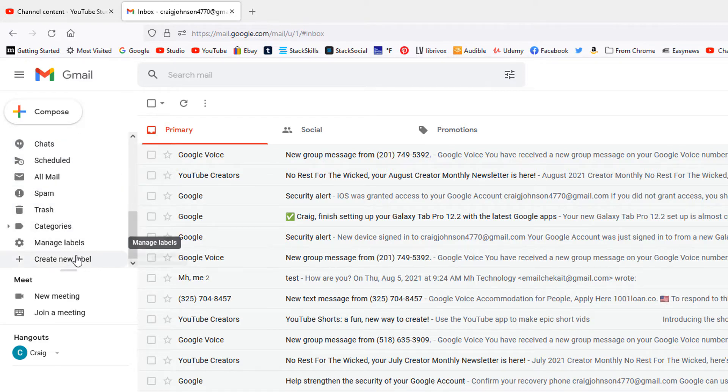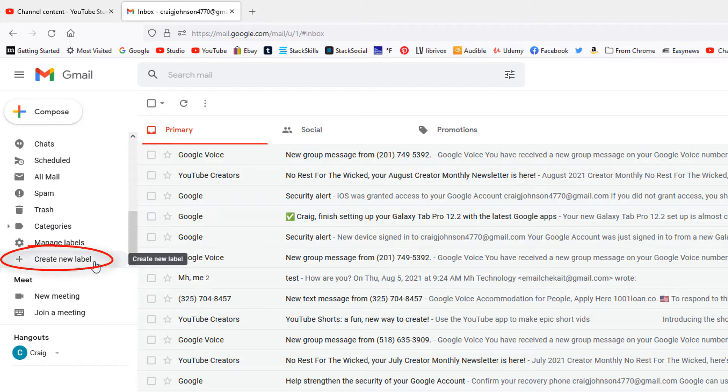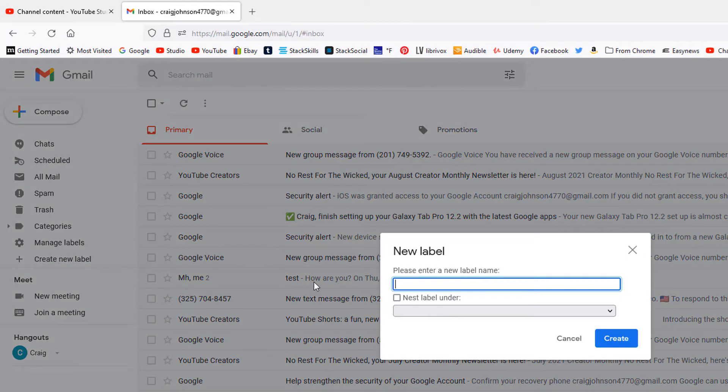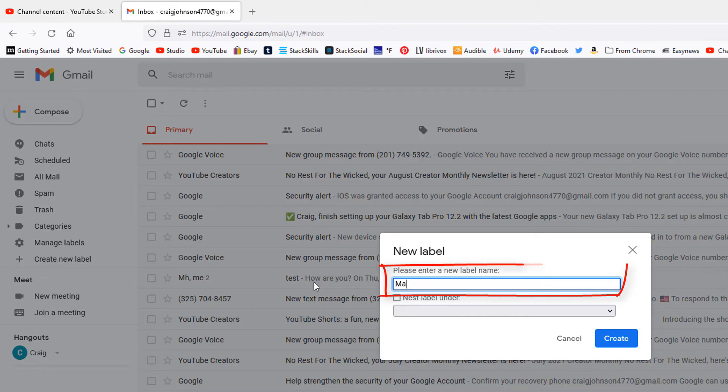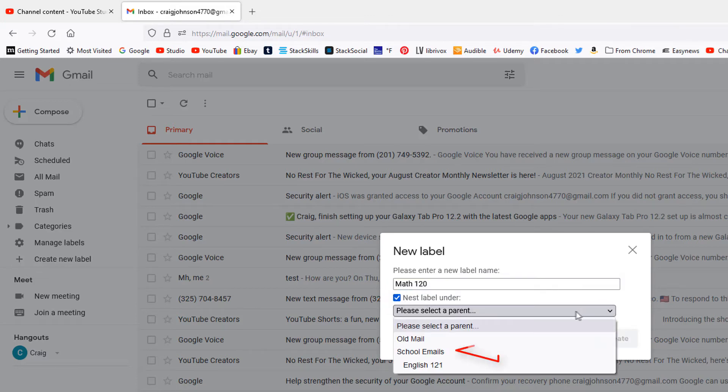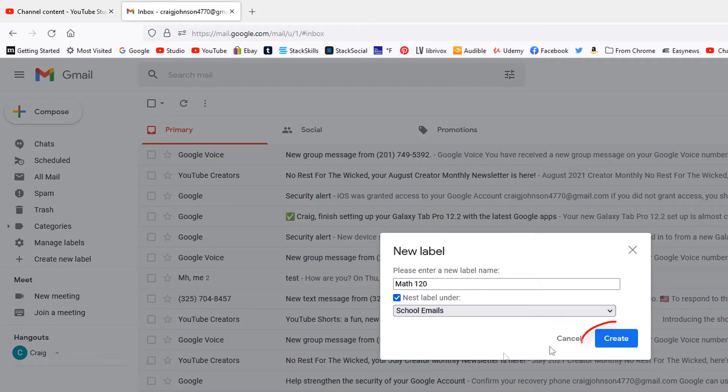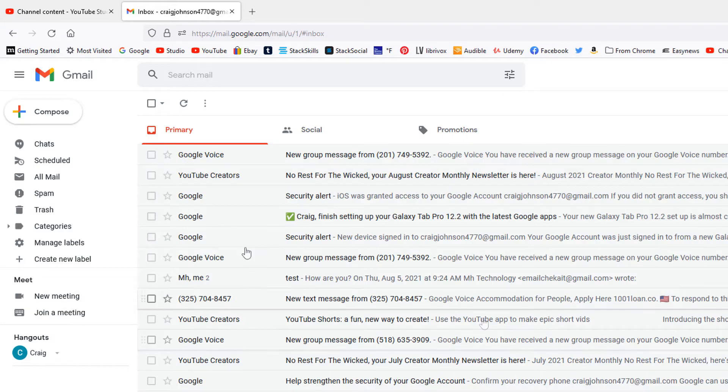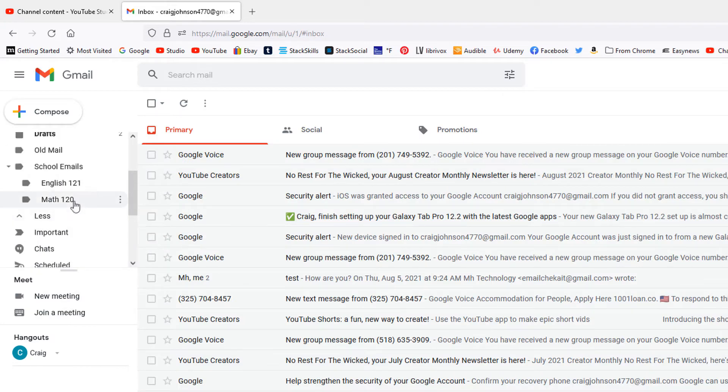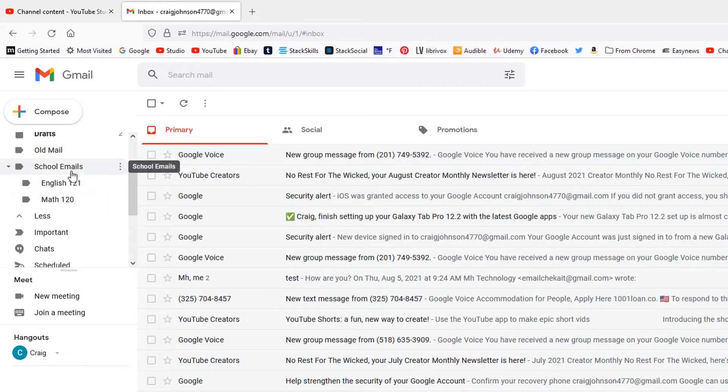So now I have created a nested folder inside of my school emails folder. I'm going to create two more. I'm going to click on 'create new label' and I'll call this one Math. I'll check the little box that says 'nest label under.' I'll hit the drop down again. I want to nest this inside of my school emails again. I'll click create. Now I have two folders nested inside of my school emails, one for each of the classes I have.